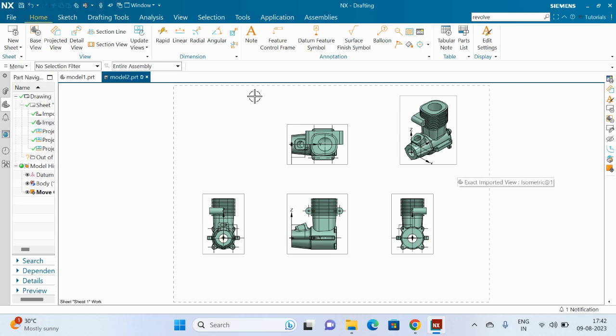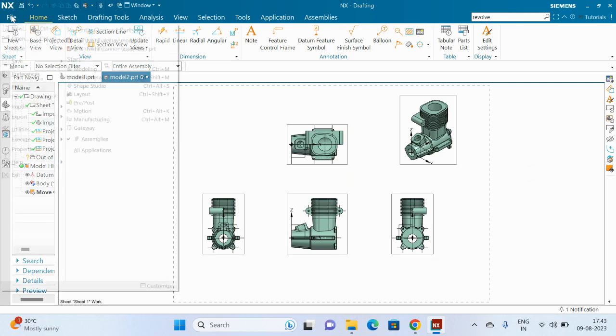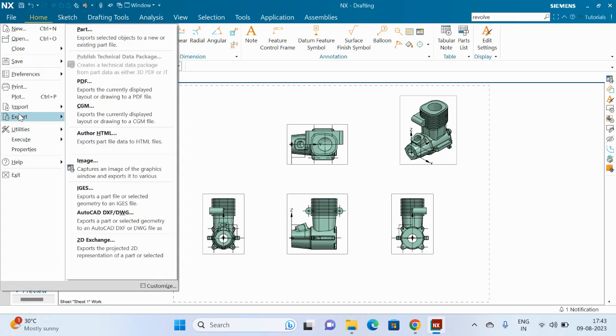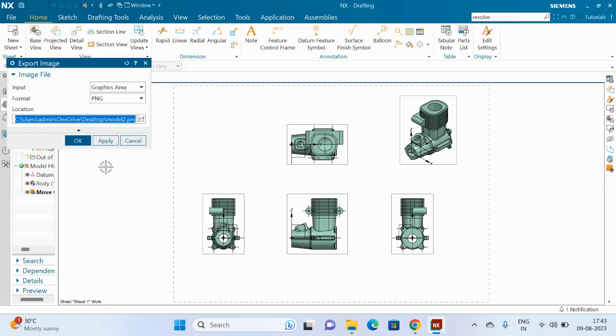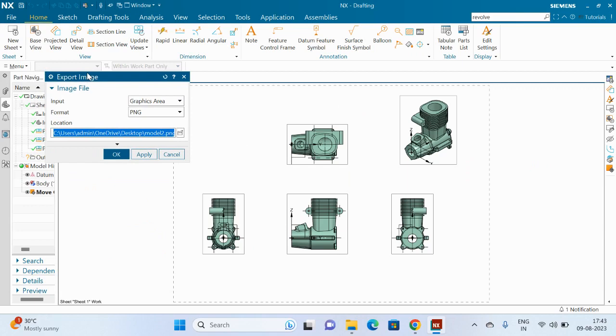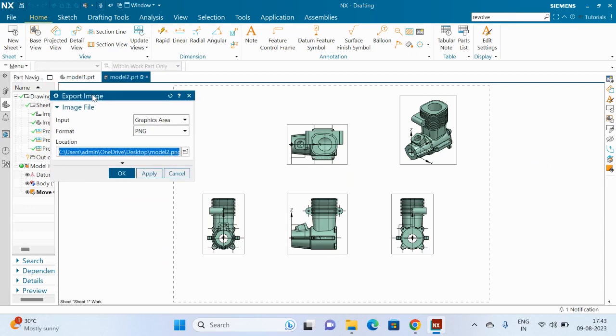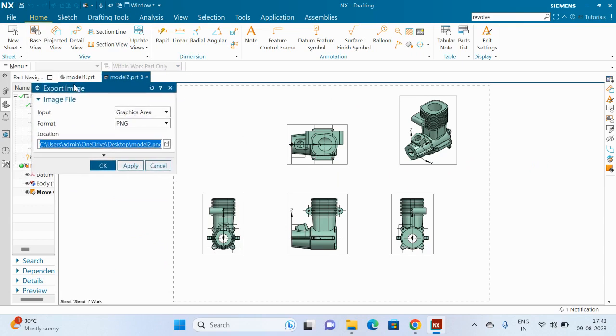To export as an image, go to File > Export > Image. This is the standard format of the export image.